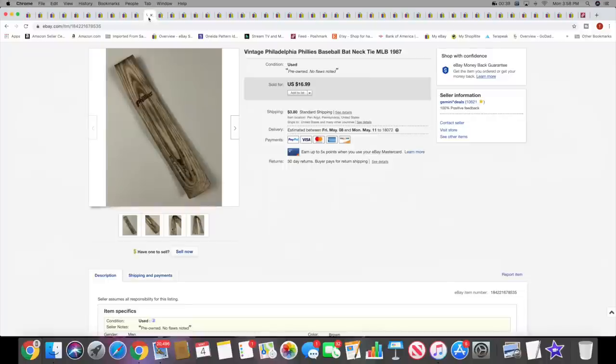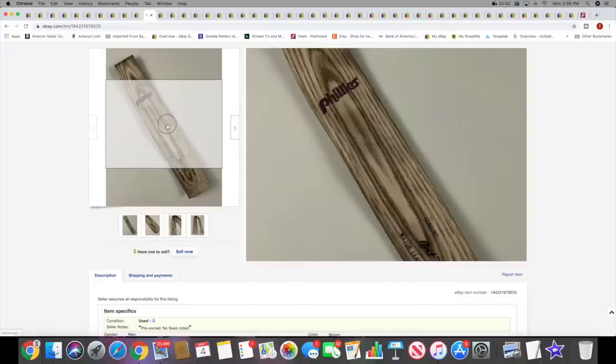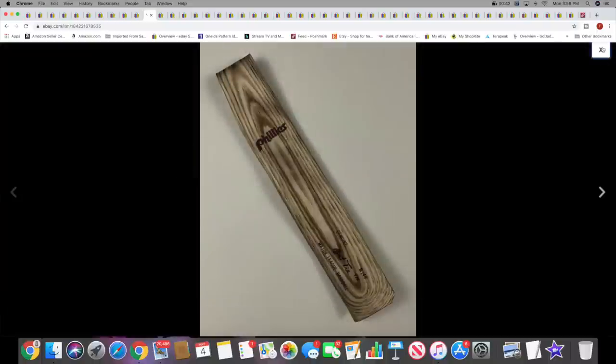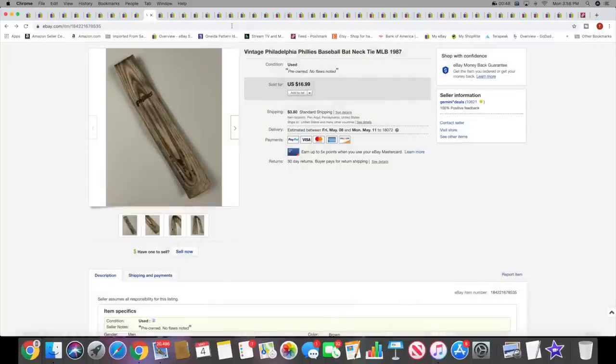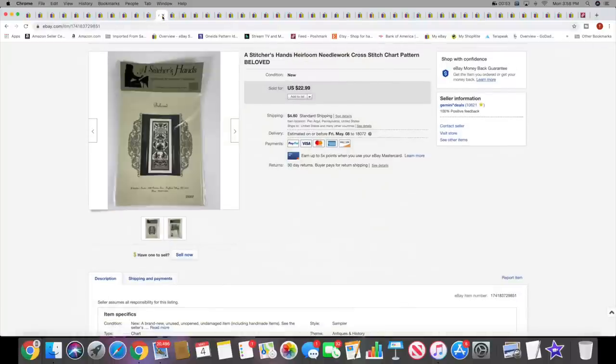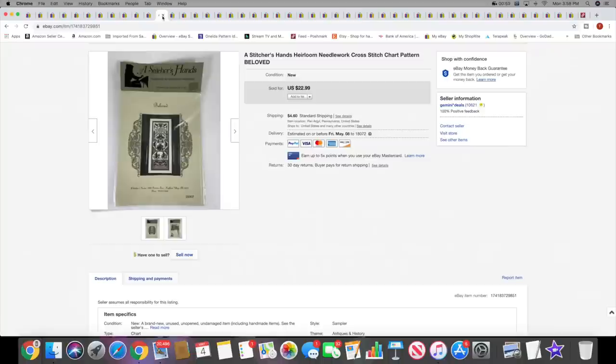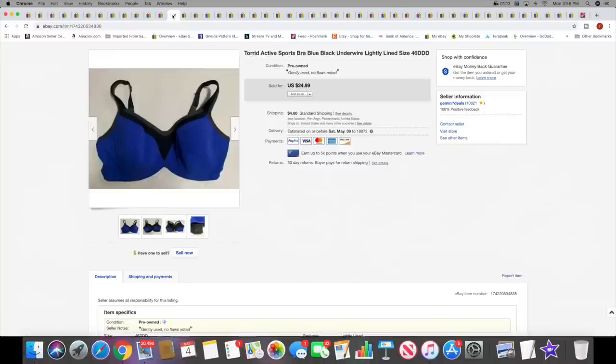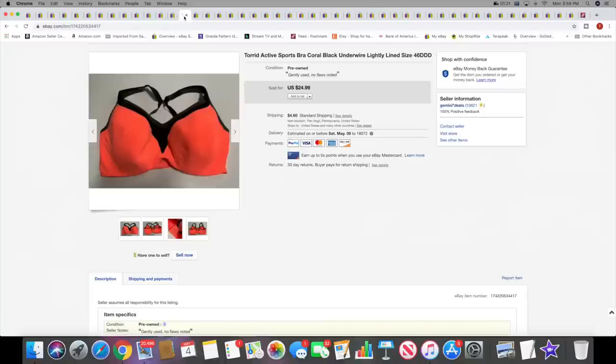Then I sold a vintage Phillies tie in the shape of a baseball bat, kind of cool. This was in my death pile just sitting around waiting to be listed. I finally listed it about a week ago and it sold fairly quickly for $16.99 plus shipping. I sold a Stitcher's Hands cross stitch pattern, just the pattern not a full kit. This sold for $22.99 plus shipping. Then I sold a Torrid Active sports bra. This I believe came out of my last thrift trip before the quarantine. This sold for $24.99 plus shipping. The same buyer also purchased the other one in like a coral color, also for $24.99.